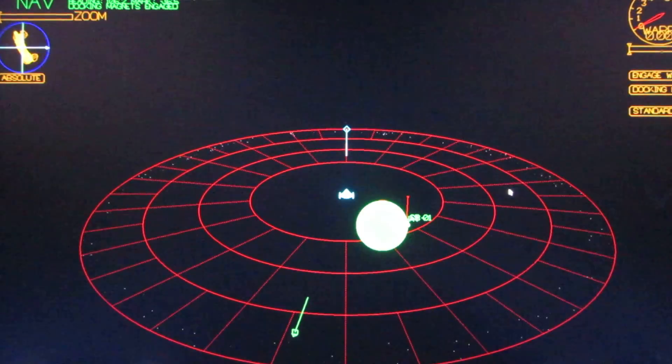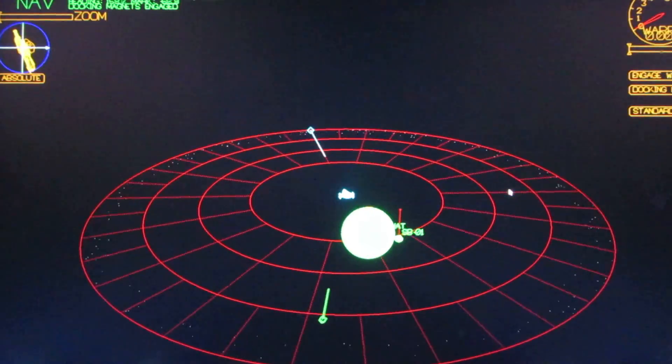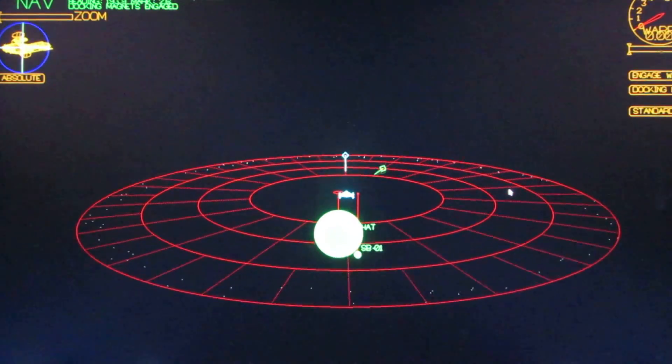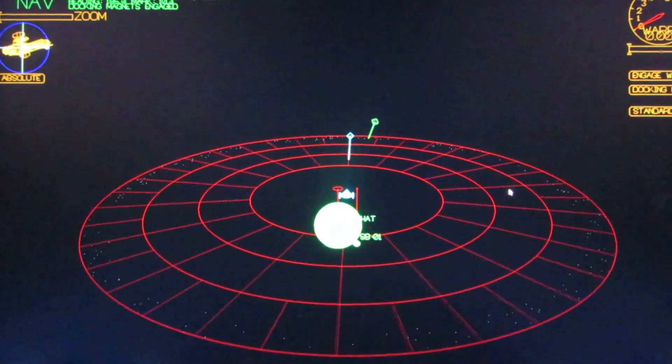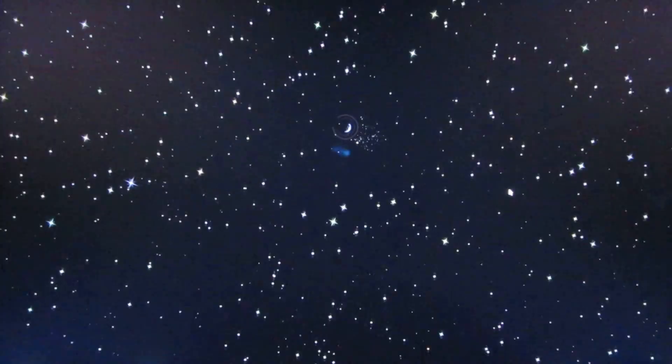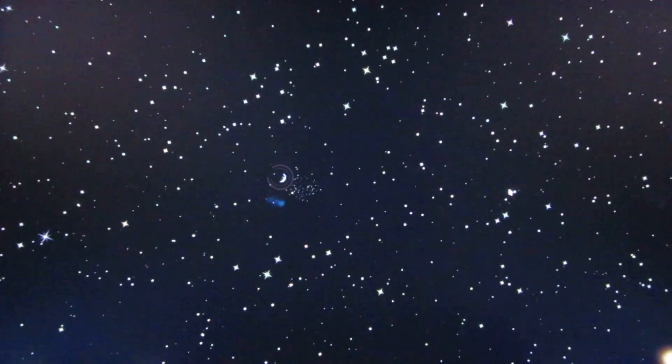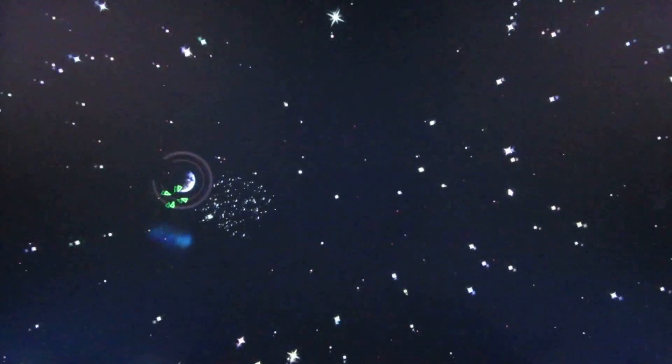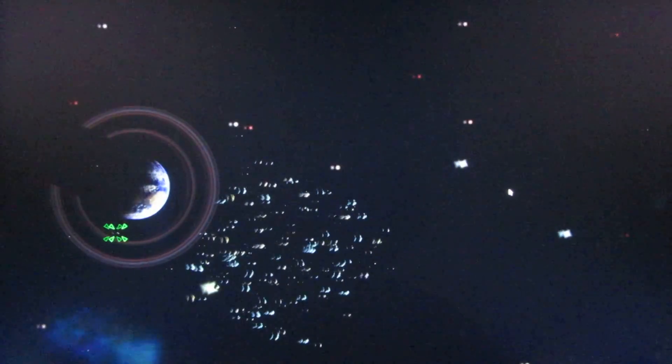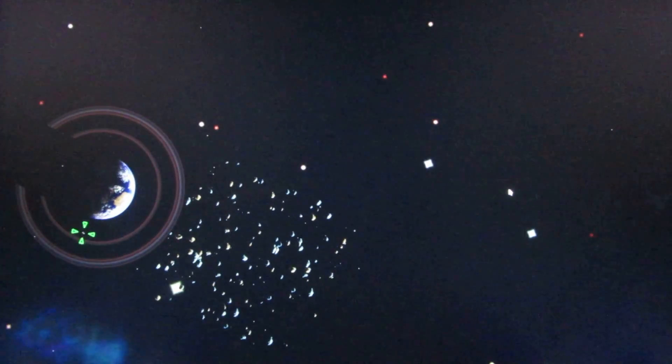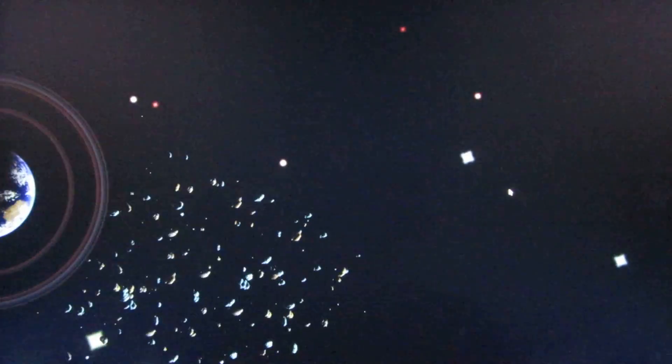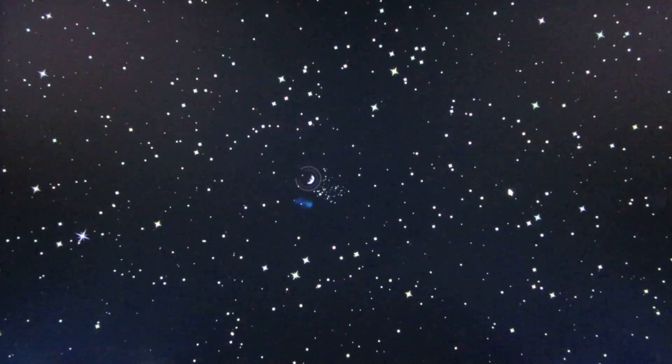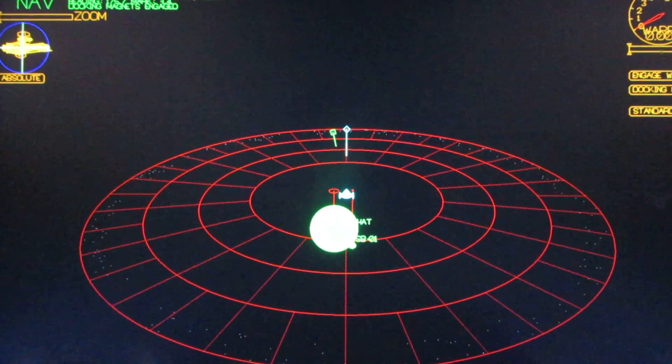So now we will follow the green arrow to get pointed in generally the right direction. And we can see off in the distance Planet Earth and an asteroid field. So let's warp over there.